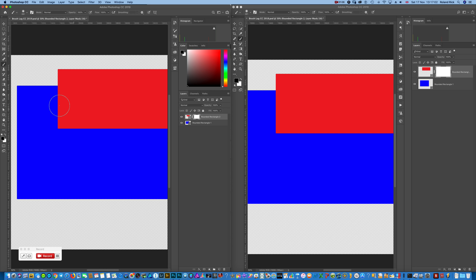If I go now to the 2019 version and I will just mask out the red square, watch what happens.